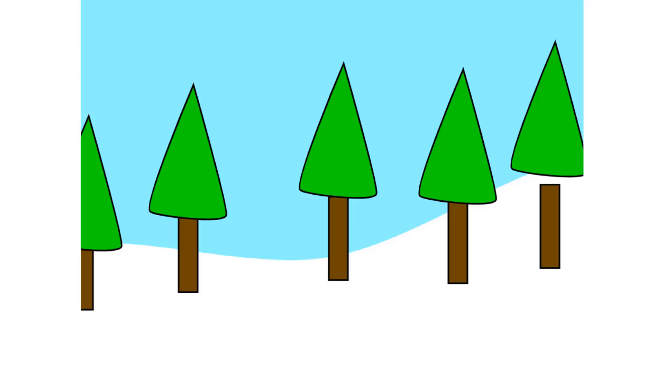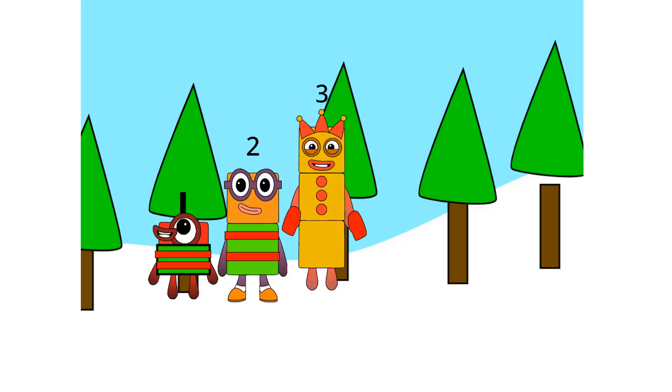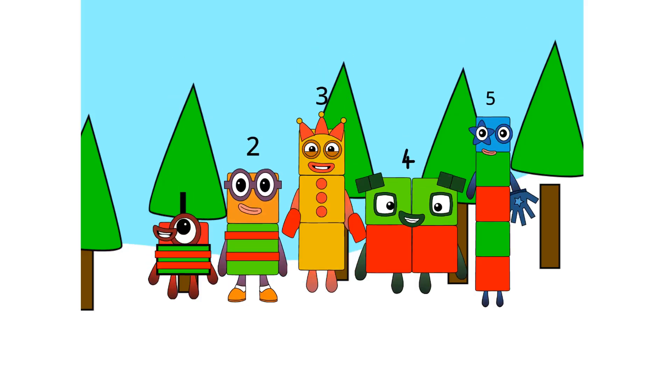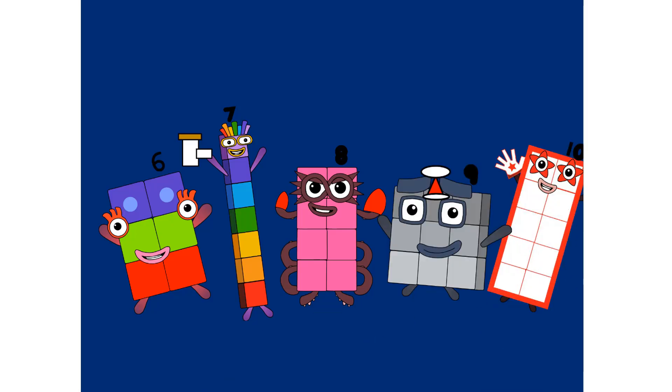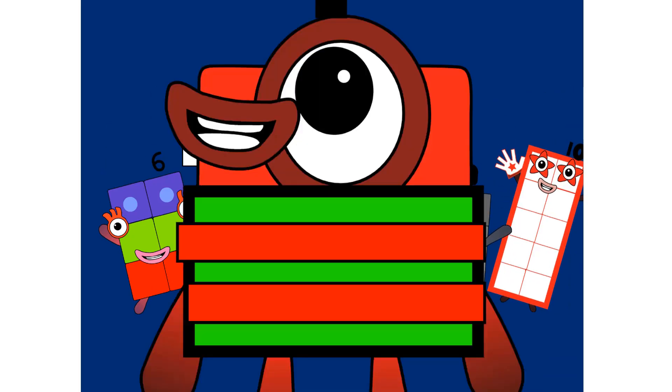1, 2, 3, 4, 5, Numberblocks. 6, 7, 8, 9, 10, Numberblocks.